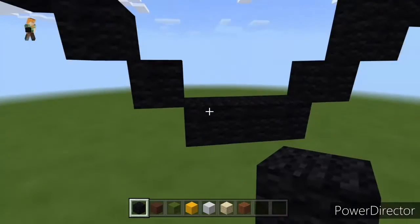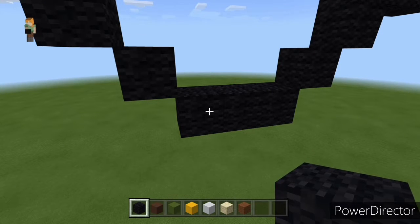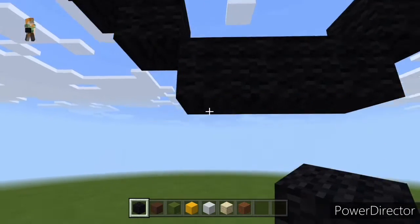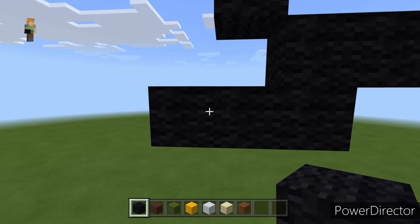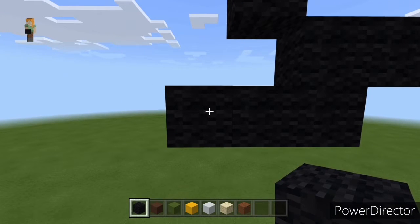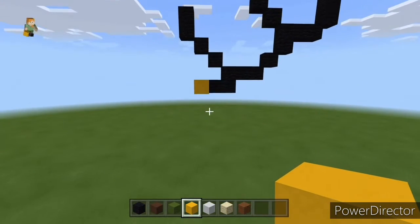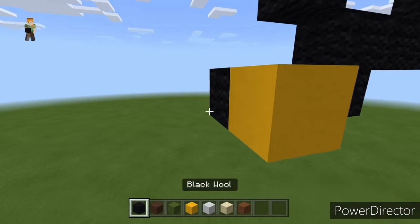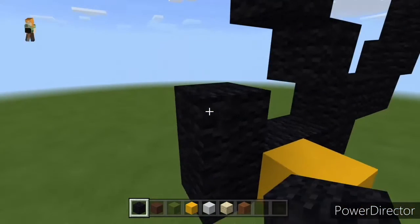Coming back down to the block where we placed our three up left diagonals - once we find it, go down by one, then go left by two: one two. From this block we want to do two things, so remember this block - place a yellow block on it. The first thing we want to do is go left from it by one, then do three up left diagonals: one two three.